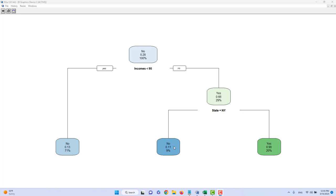Let's try one more example. A customer makes more than 95K a year, so according to the no box, they go to the right side of the tree. Then they say no, they're from Texas. Since their answer to the second question is no, they should be classified into the darker green bubble on the very right end of the decision tree. Simply put: if a customer's answer to your decision question is yes, they go to the left side; if no, they go to the right side.